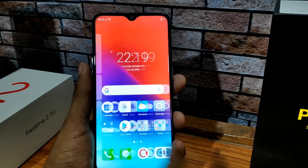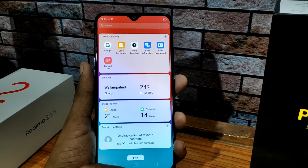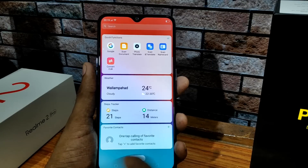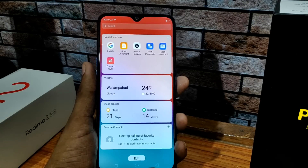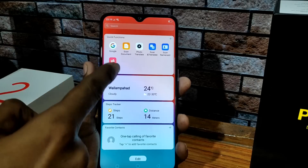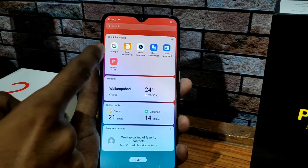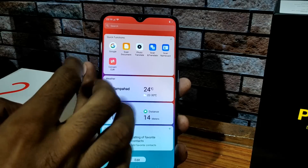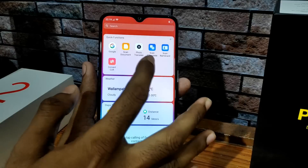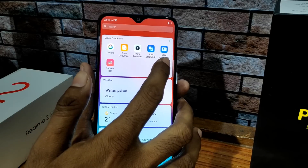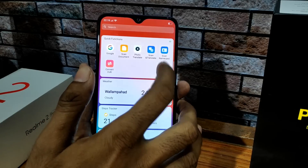Next, we are going to have Smart Assistant. We are going to have shortcuts and use frequent apps here. We are also going to have Scan and Translate and Scan and Name Card.